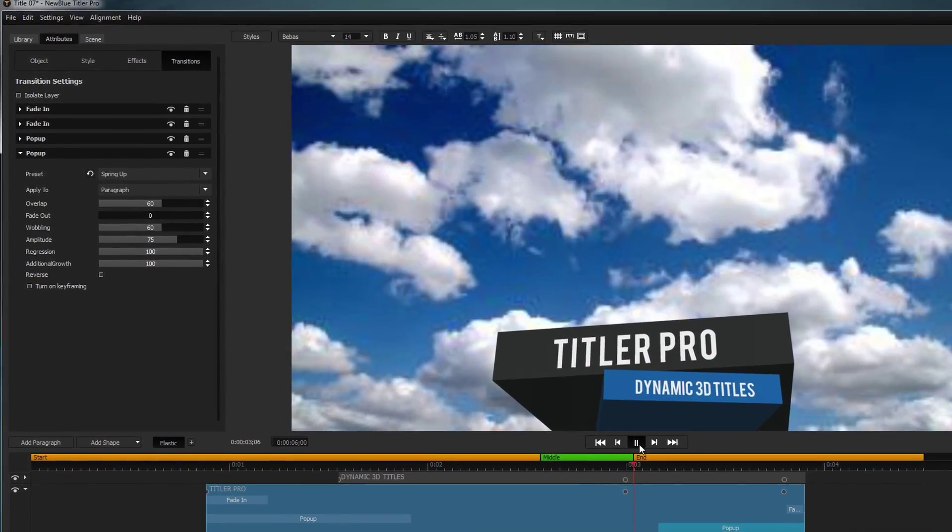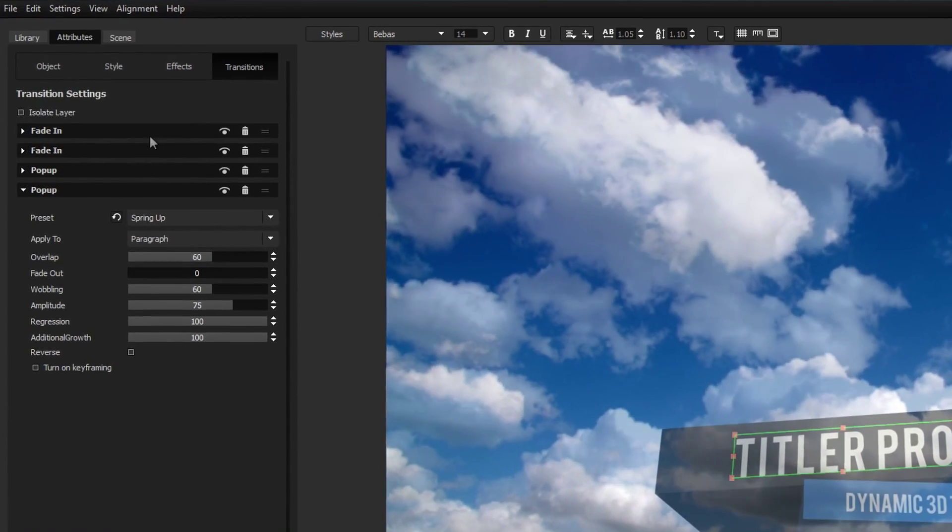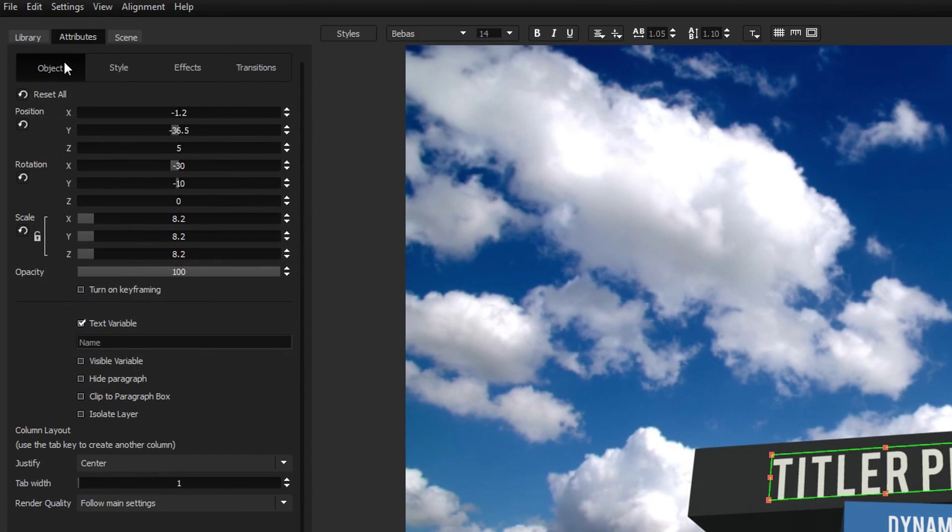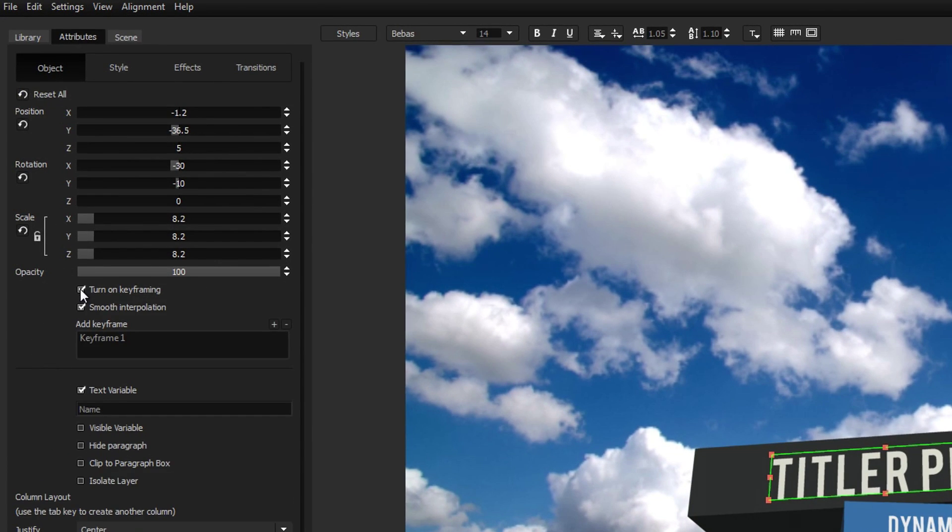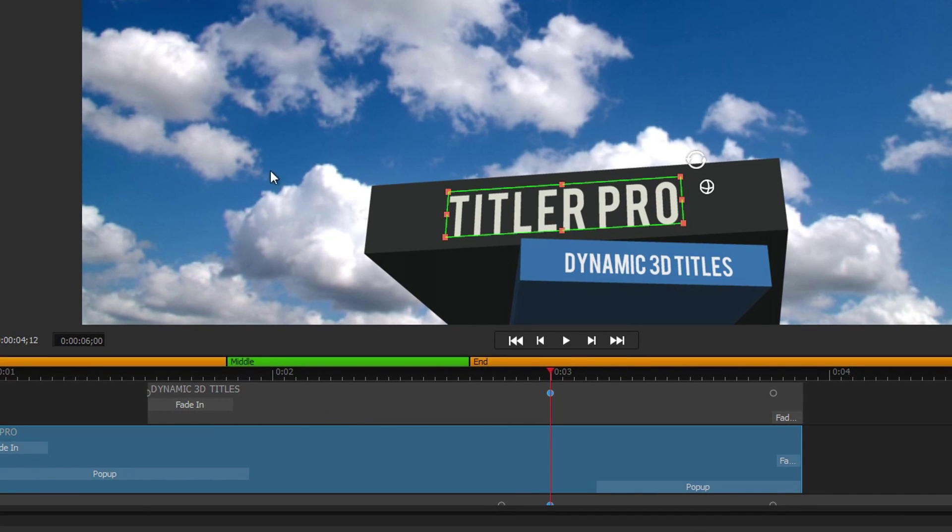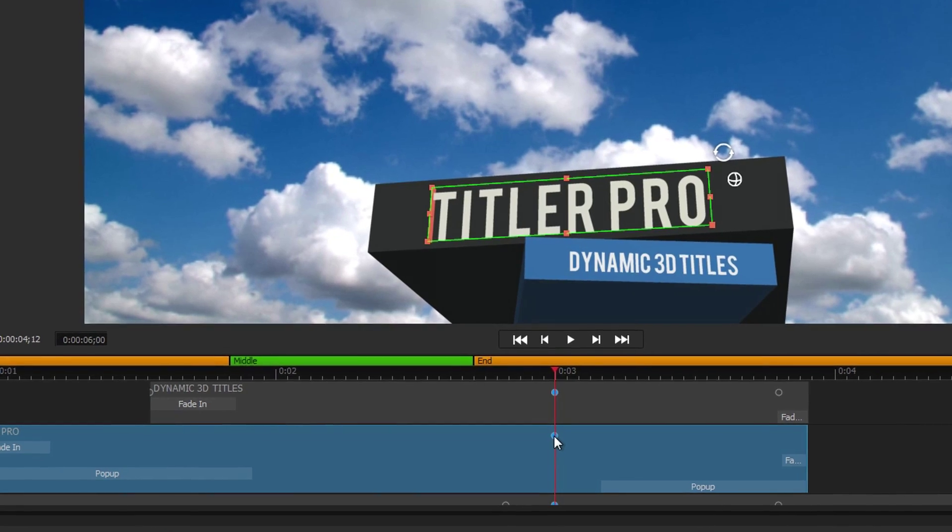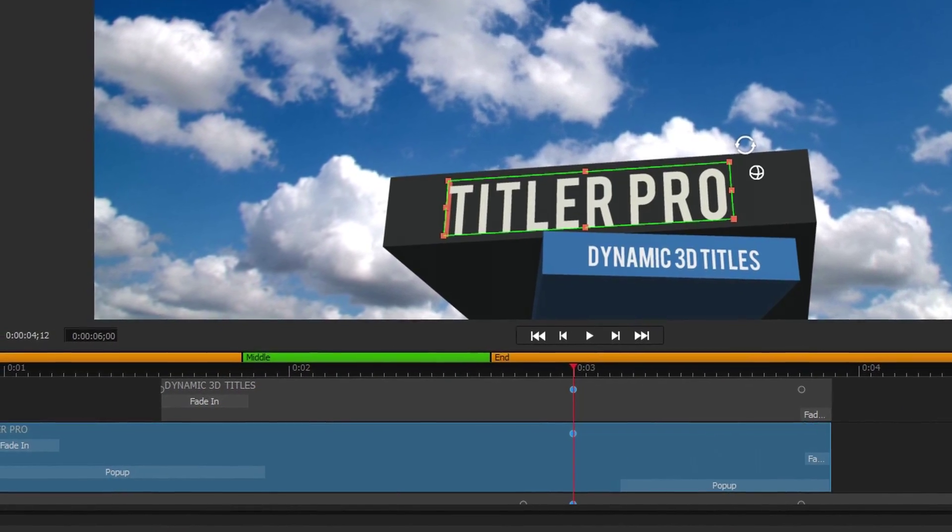If you'd rather create a custom animation, open the Object menu under the Attributes tab and check Turn on Keyframing. Now when you make changes to that element, a keyframe will appear on the timeline representing its current attributes.